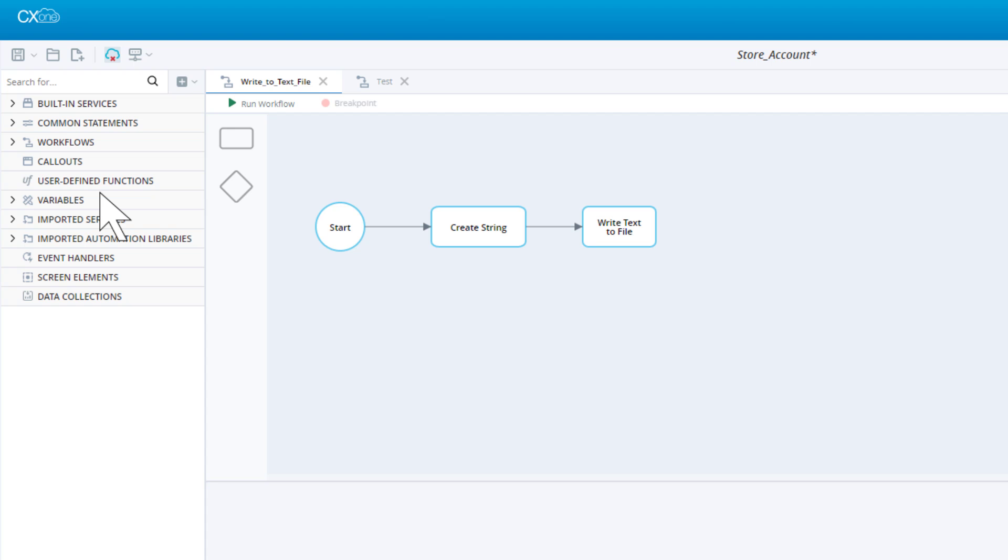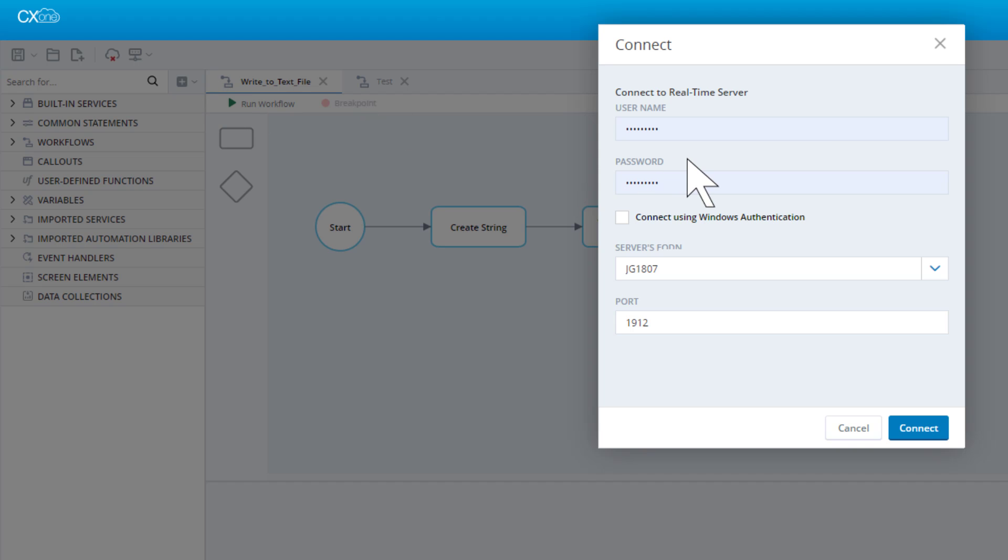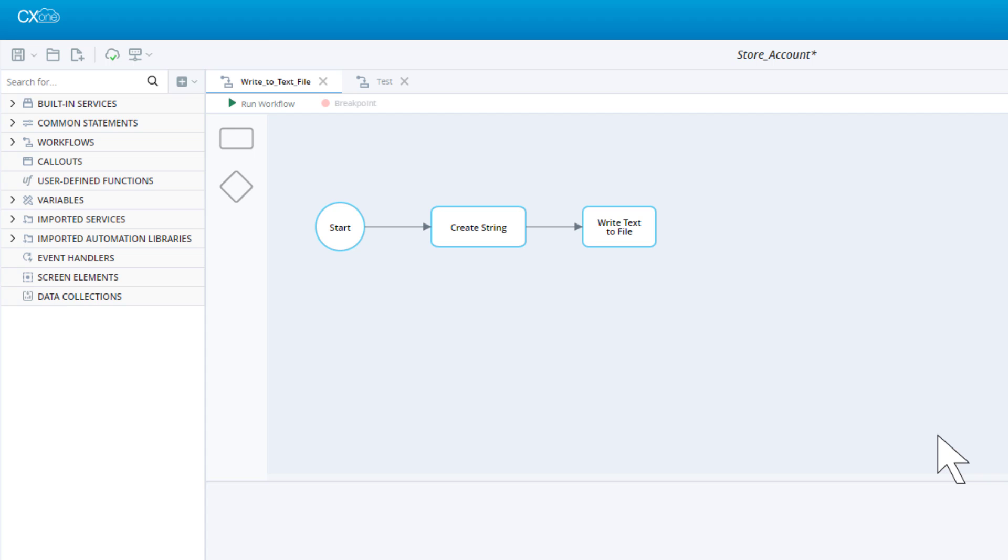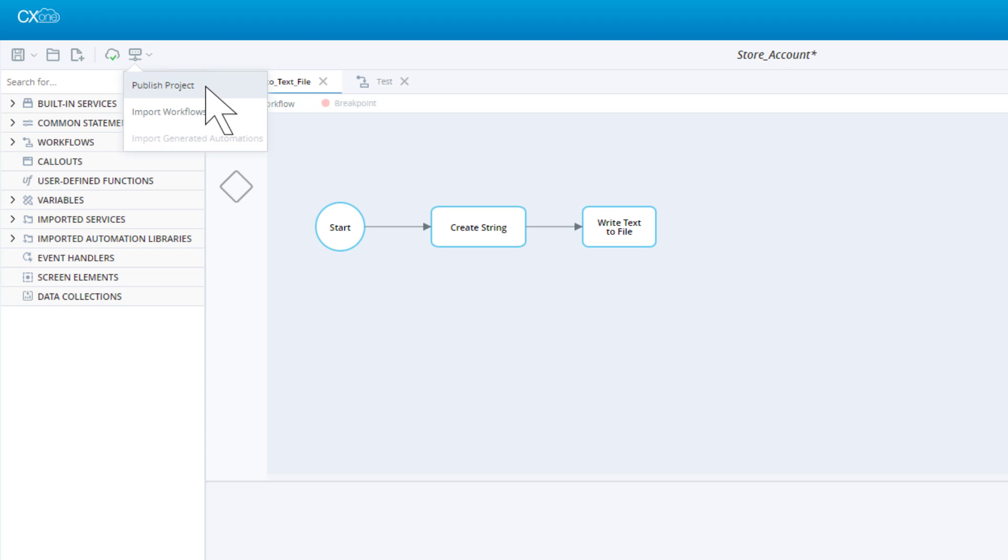If Automation Studio is not connected to a real-time server, click to connect and enter the required details. From the Server Actions menu, select Publish Project.